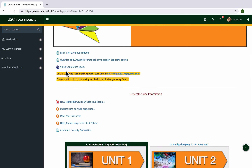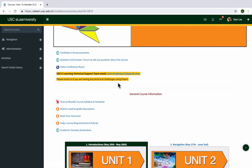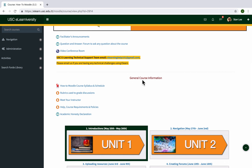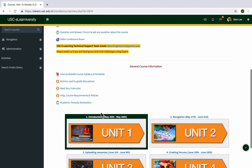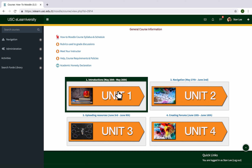Another important note: if you are having any technical difficulties using Moodle, please email us at elearninghelp101@gmail.com — that's where we provide technical support. In the General Course Information section you will have access to your syllabus, learn more about your teacher, complete the academic honesty declaration, and so on.